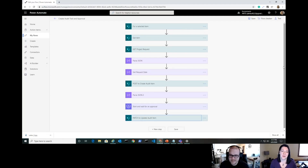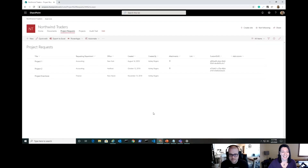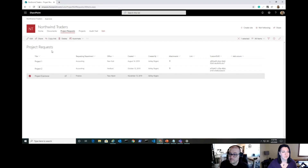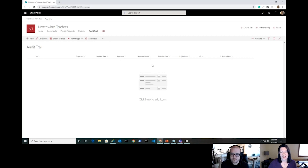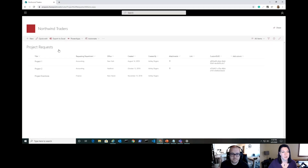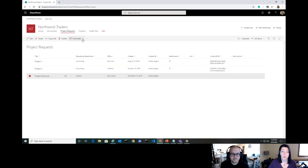So to summarize: we do our GETs, work through Parse JSON actions, run an approval, then update the audit item with the approval outcome. Let's go back to SharePoint and run it. Here we are in the Project Requests list — I'll select 'Project Evermore.' Let's check the audit trail list first — it's empty — so we'll see it populate cleanly. The list has fields for requester, request date, approver, and approval status.